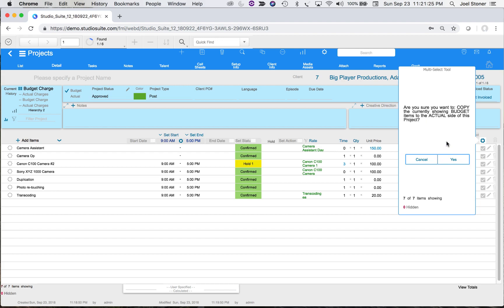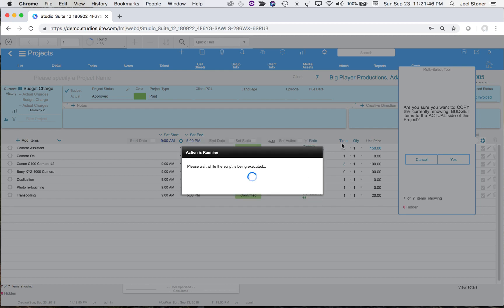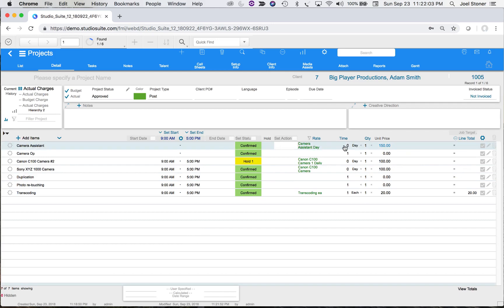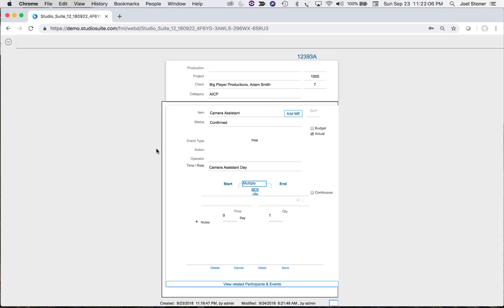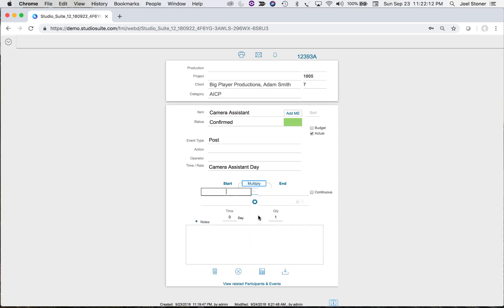It asks 'Are you sure?' — I'll say Yes. Then it asks: do you want to keep the entered budget values for quantity and multiplier, or clear those to allow for new actual calculations? As suggested, I'll hit Clear. That means any time or quantity specified on the budget without dates will be cleared out, so on the actual side those values will be based on real time. For example, camera assistant shows zero days.